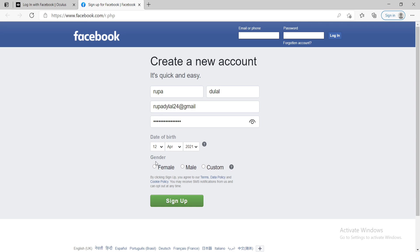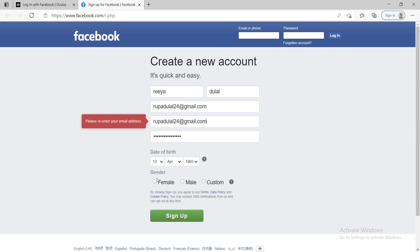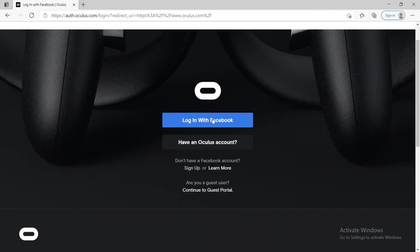Now go ahead and enter your date of birth information. Choose your gender from the options and click on sign up in order to create a Facebook account.